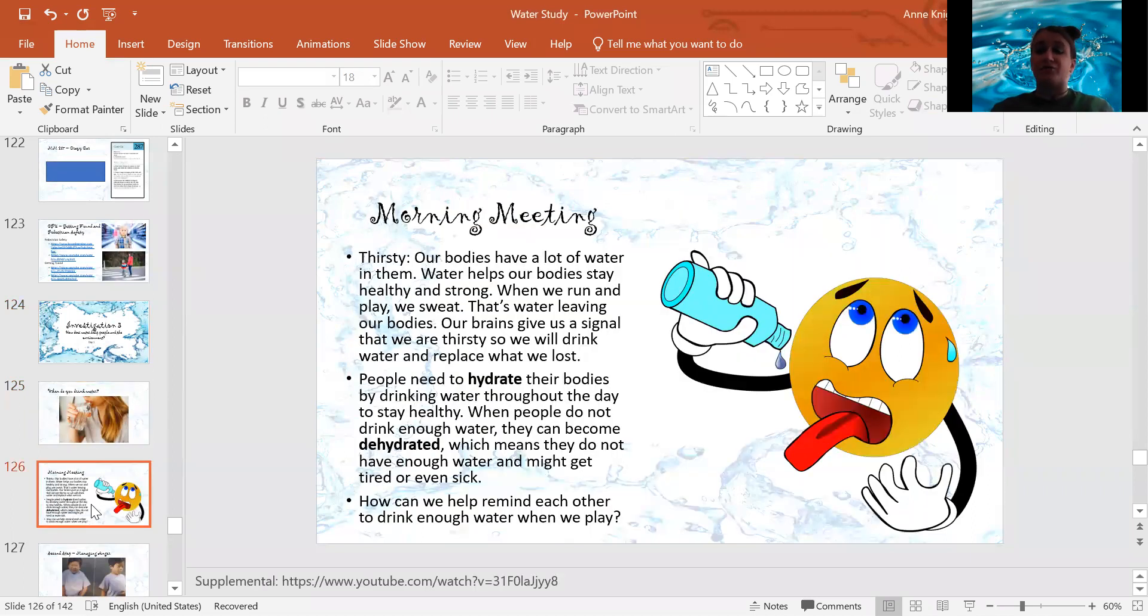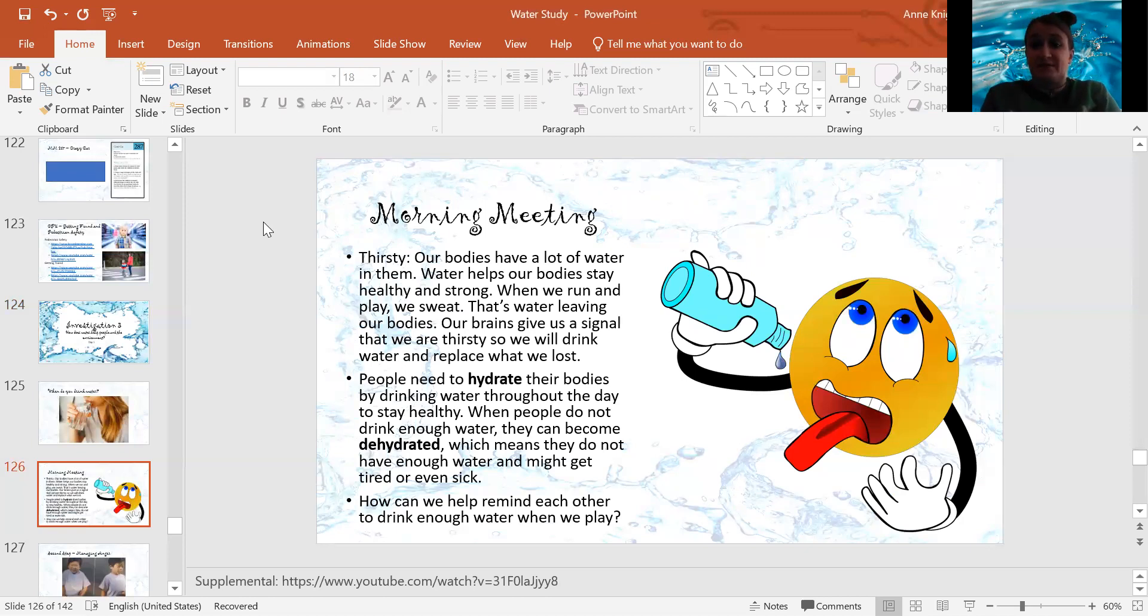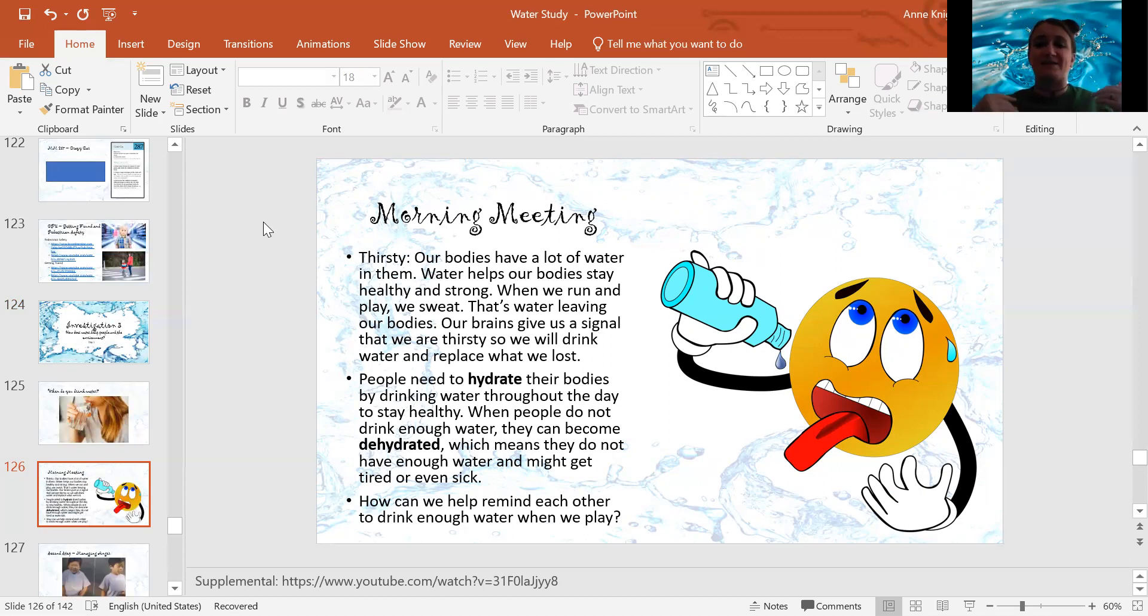Speaking of drinking water, sometimes our bodies get thirsty. And so our bodies have lots of water in them. Water helps our bodies stay healthy and strong. When we run and play, we sweat.